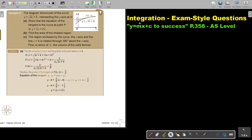In this video, we are going to continue with integration exam style questions. You will find this on page 358 in the Namibia AS level mathematics textbook 'Y equals MX plus C to success.' Let's look at this example. The diagram shows part of the curve that intersects the Y axis at D. Show that the equation of the tangent to the curve at point P is this.